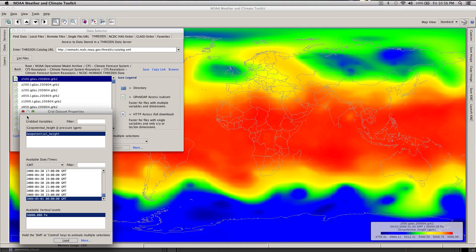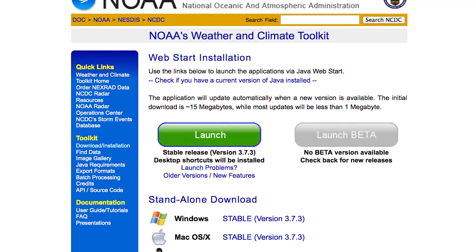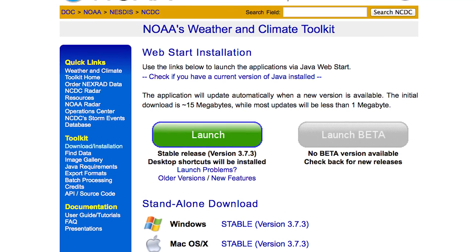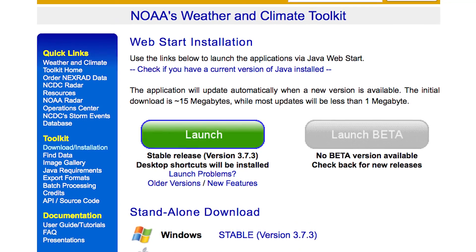Launch the toolkit either by downloading the software or running it directly through the web. Understanding weather events and the climate state that produced them can help your community respond appropriately. Using NOAA's Weather and Climate Toolkit, your first step can be to explore the data yourself. That's ClimateSmart.